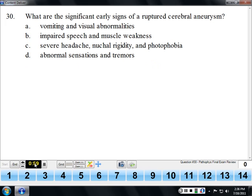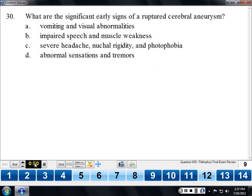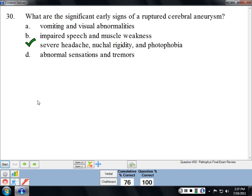A ruptured cerebral aneurysm produces meningeal signs — whenever there's blood where it doesn't belong in the CNS, you get meningeal signs. So that includes nuchal rigidity and photophobia, the same things you get with meningitis. The cardinal sign of a ruptured cerebral aneurysm is a severe headache — typically described as the worst headache of my life, searing pain — because you've got an artery that has ruptured.